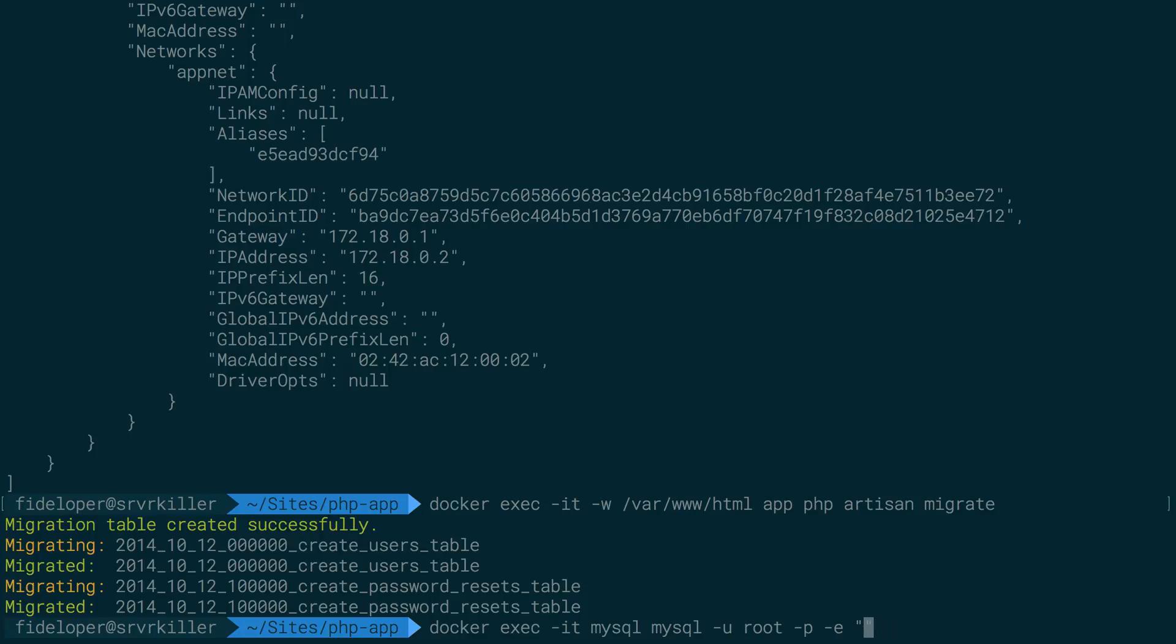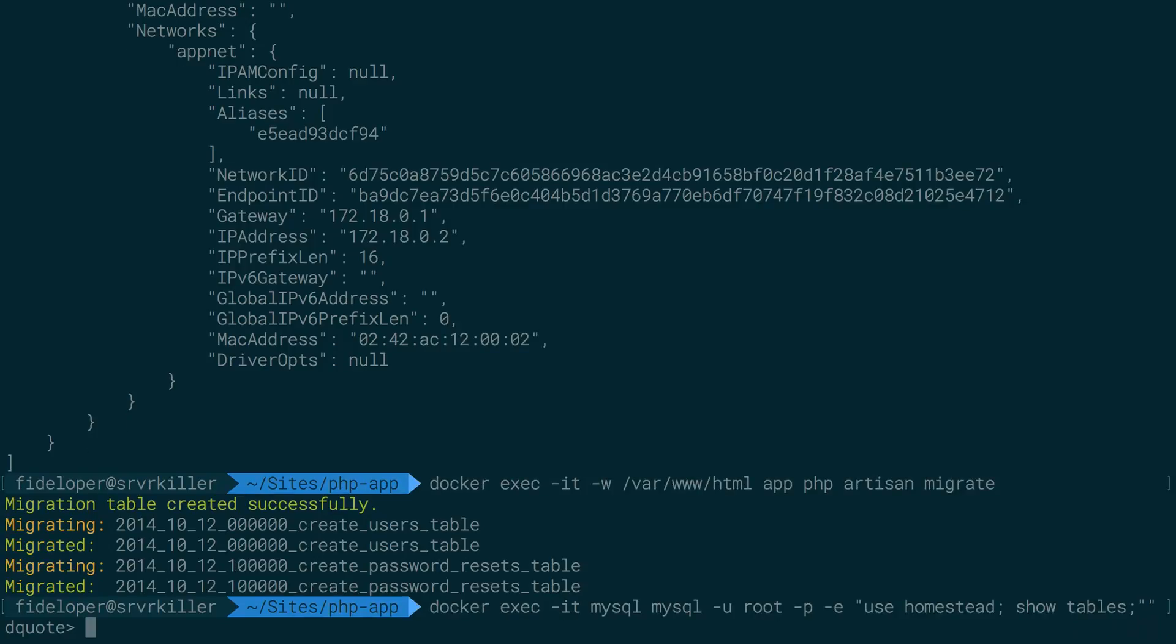And that command is going to be use homestead. And another SQL query we're going to pass it is show tables. Let's see if this works.